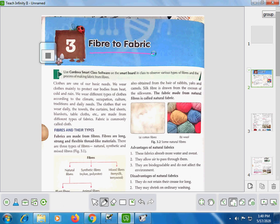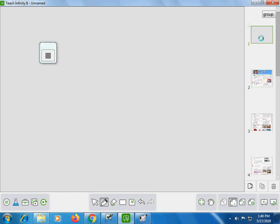Now, looking at the class figure — fibers, on the basis of their origin, are classified into further three parts. We have three categories that we need to see.